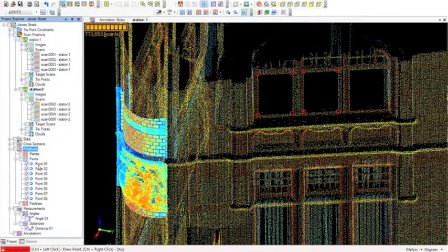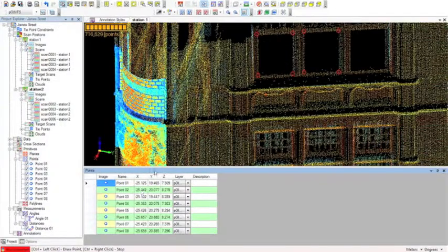This is pretty analogous to being in the field with a reflectorless total station picking up features from the building. I've just inserted 8 points, and if I expand the primitives part of the tree you can see those points displayed in order. If I want to see the 3D coordinates of those points, I right-click and tabulate the results — we've got the point name, the XYZ coordinate, and the layer they live on. I can also enter a description, and to export these I highlight them and press control C to copy, then paste into a text editor for use elsewhere.